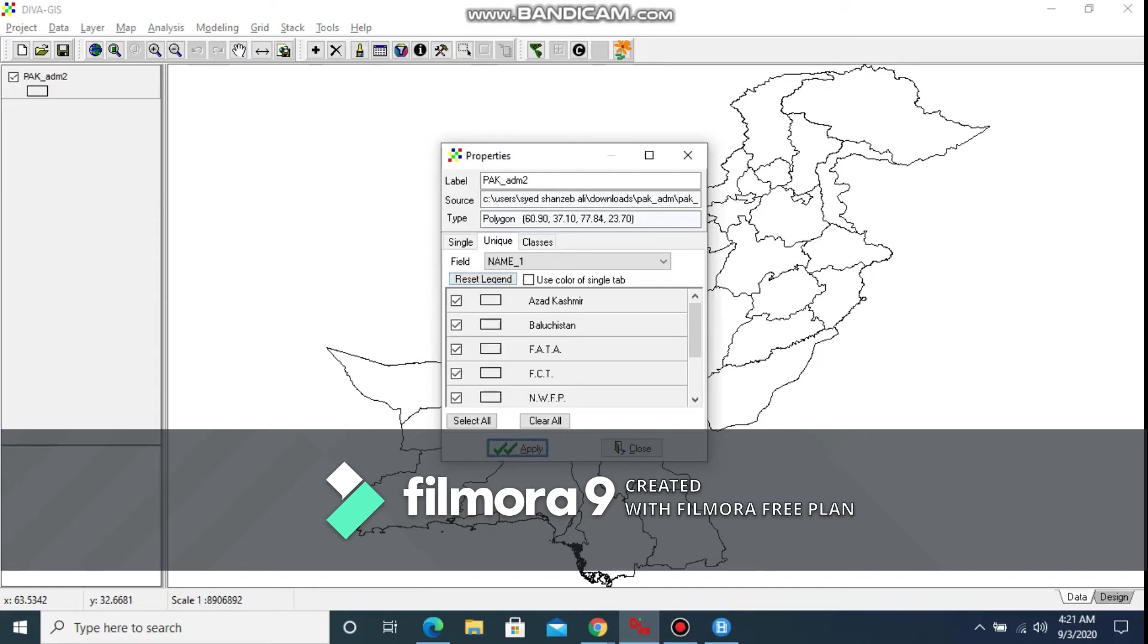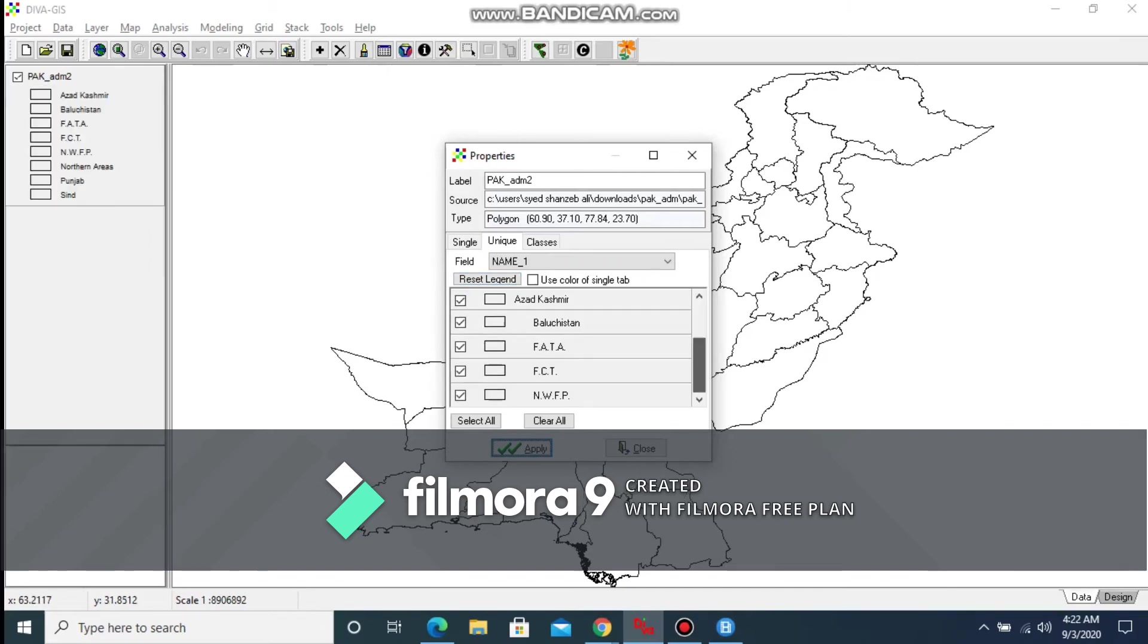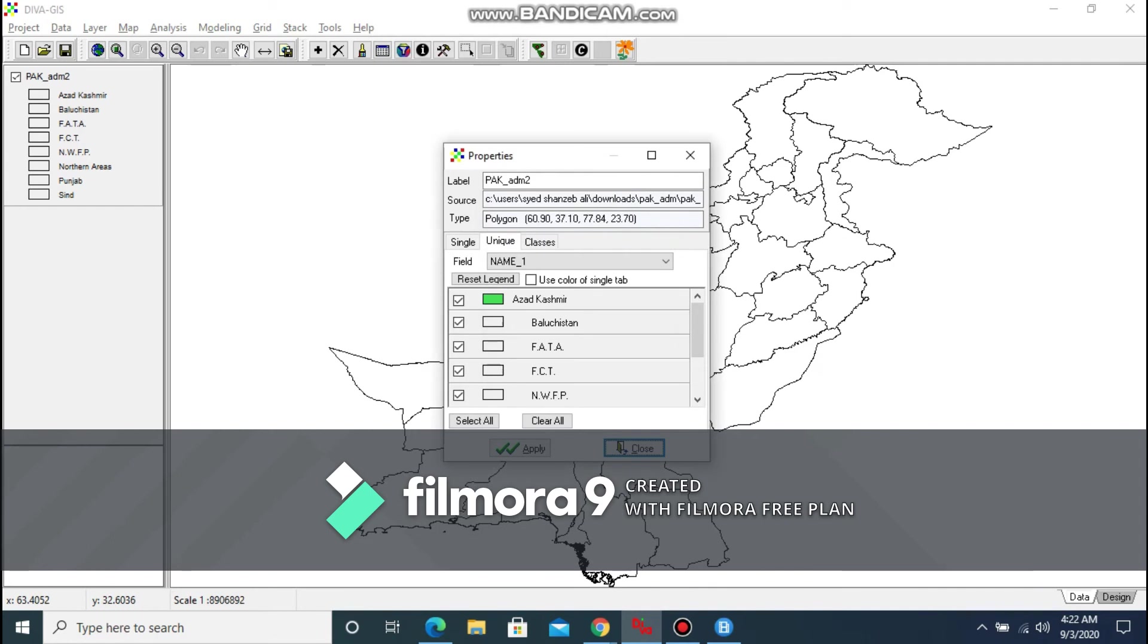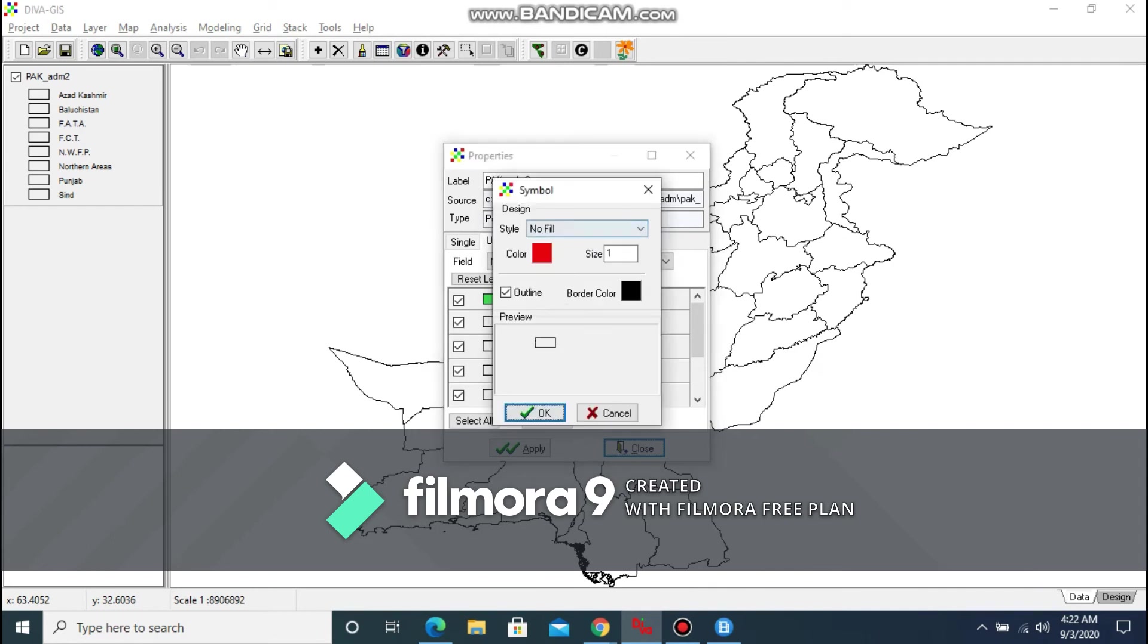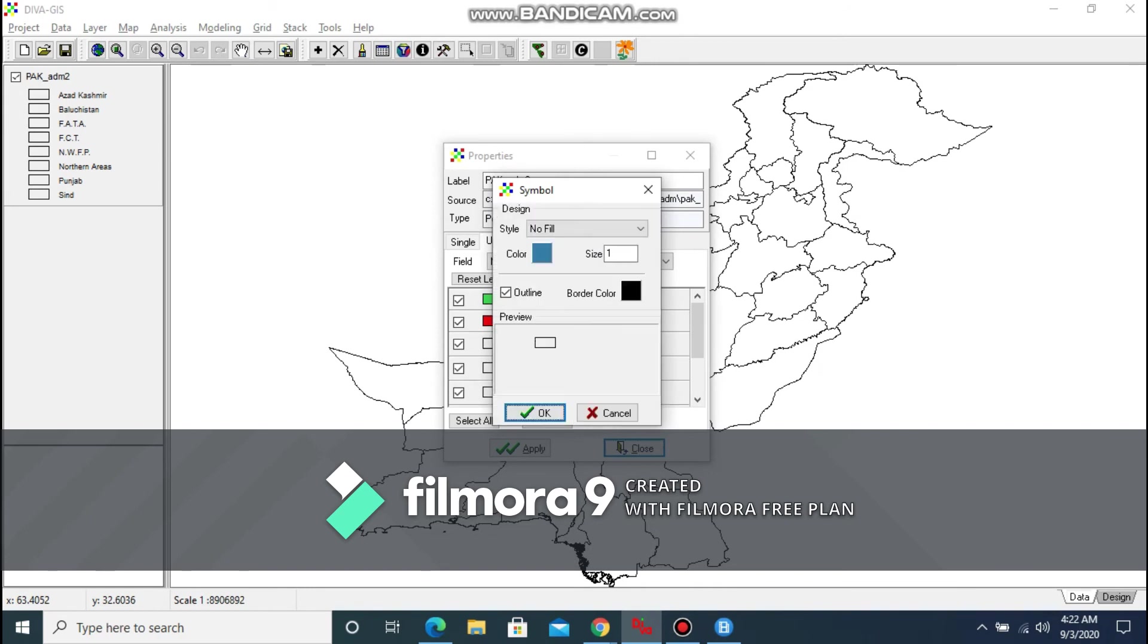Let's say we want to find the Name 1 data of Pakistani administrative areas. Once we have selected the Name 1, we need to reset and hit Apply. You can now further customize it by assigning a color to a specific area.